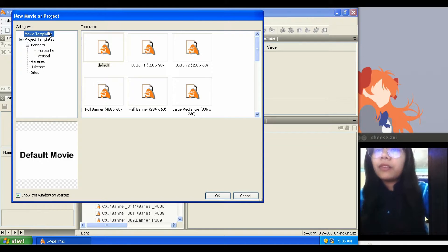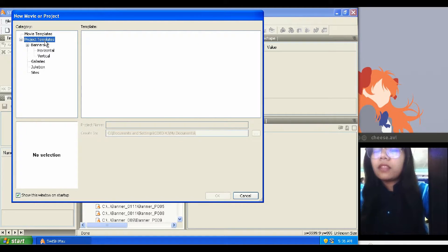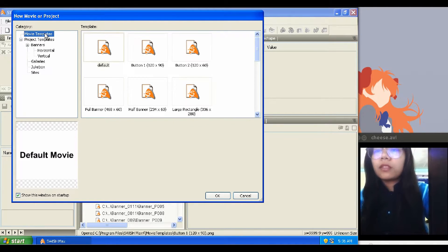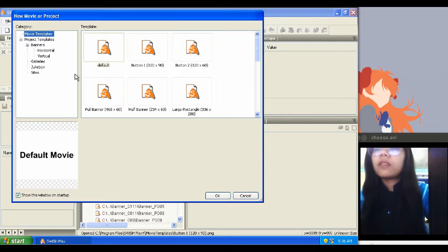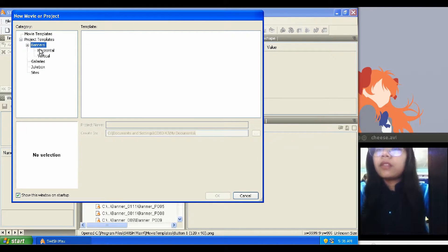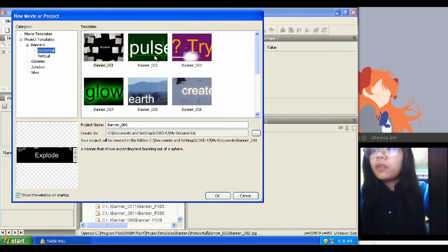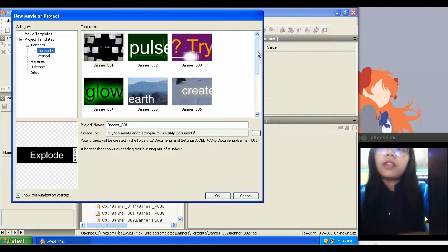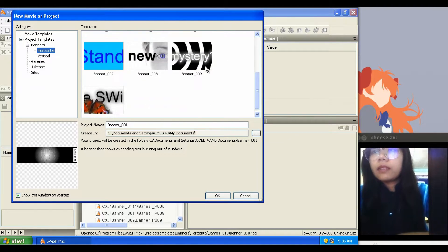SWI templates are ready-made Swishmax movies that can be used as a starting point to create new movies. You can create or even use other templates built by others. These are the available ready-made templates in Swishmax.